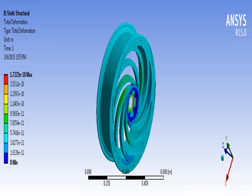Finally, we have completed the analysis of our proposed wheel rim using ANSYS 15.0.